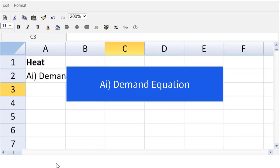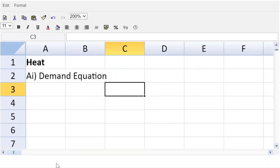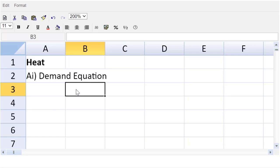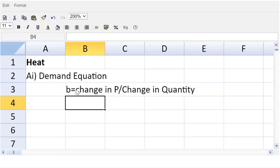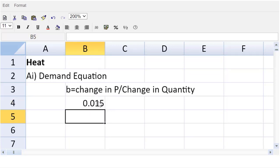So I'm in the ACCA spreadsheet tool. In the applied skills exams, you'll have the scenario on the left panel, the spreadsheet on the right, and the information handy to copy into your answer. When we're doing the demand equation, the first step is to get that gradient, the B. We know that B is equal to the change in price over the change in quantity. We have those numbers, so we just have to plug them in using the spreadsheet functionality. For every change in price of $15, they say demand will drop 100 units. There it is, the 0.015. That's the B.